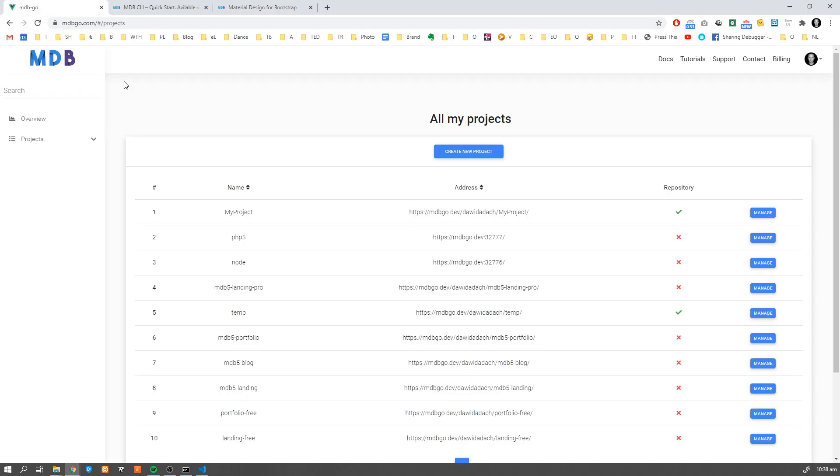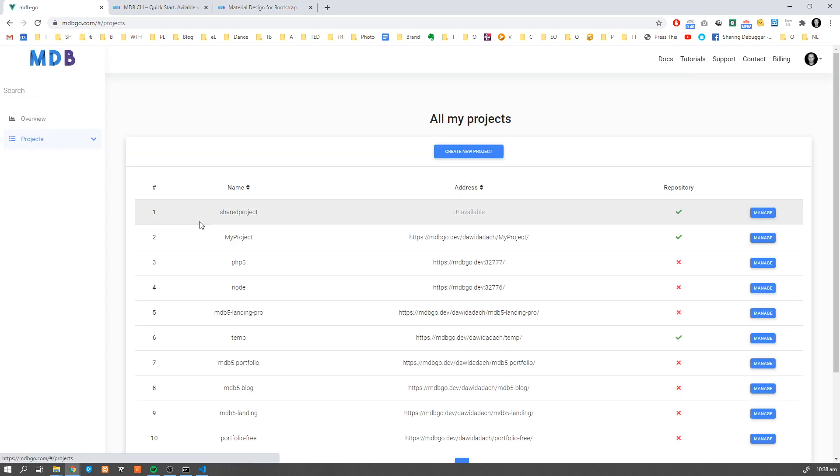Now if you navigate to mdb go.com you're going to see your project on the list. Our project hasn't been published yet but it already has a repository.